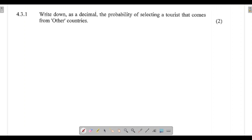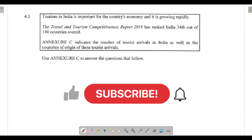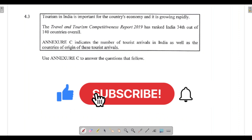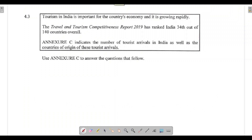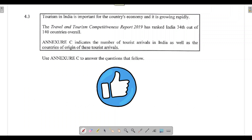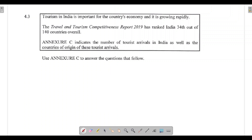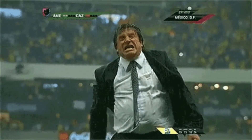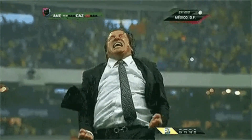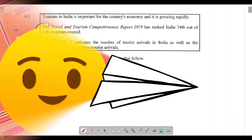Before you get started, please make sure that you are subscribed to the channel and have clicked on the notification bell so that you get notified every time I upload a new video tutorial. Also, please give this video tutorial a thumbs up because it helps the channel grow and reach more learners. Without further ado, let's get started.